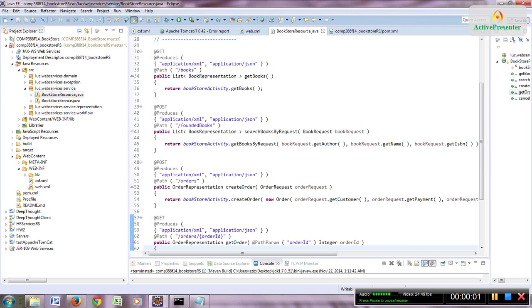Hello everyone. In this video I want to show you how to push your JAX-WS web service to Heroku. You want to watch this video if you want to learn how to convert a CXF project to Maven, or if you want to know how to deploy an application to Heroku.